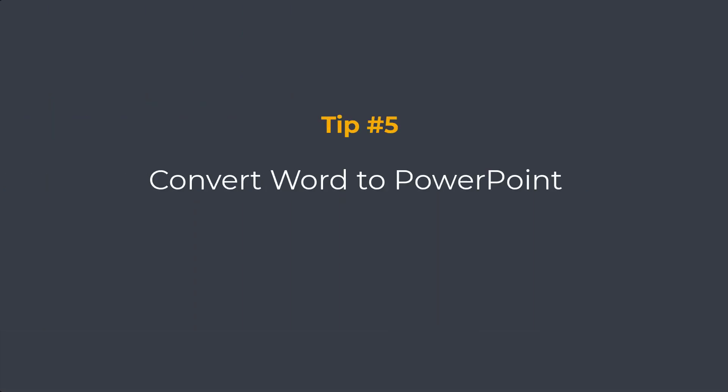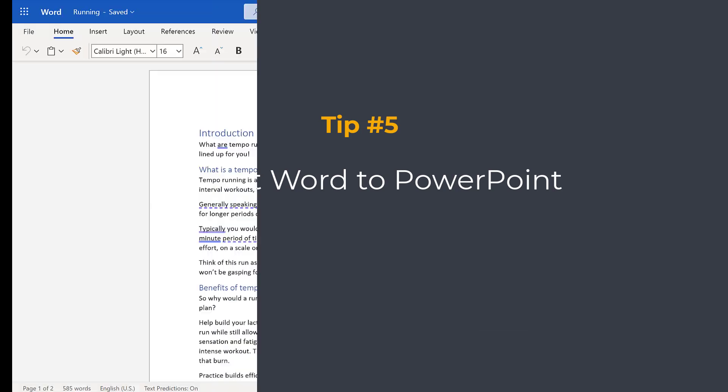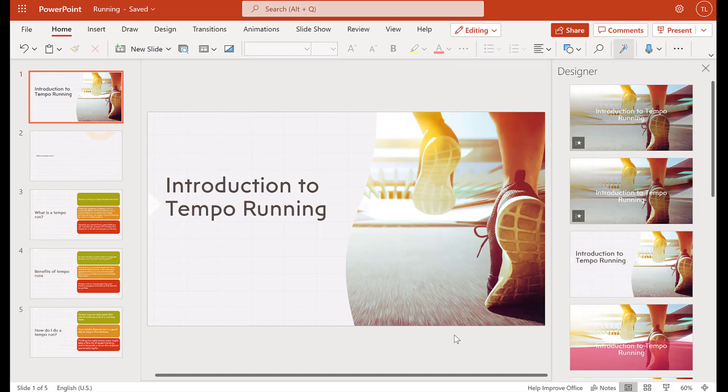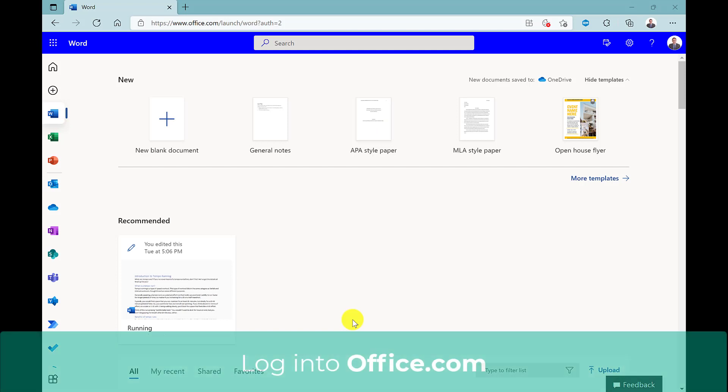Tip number five is one of my favorite new features that came out in 2021. It's the ability to convert a Word document like this into a PowerPoint presentation, and you can do this in just a couple of clicks. Let me show you.